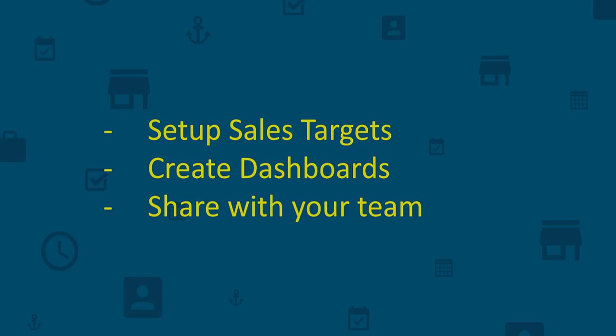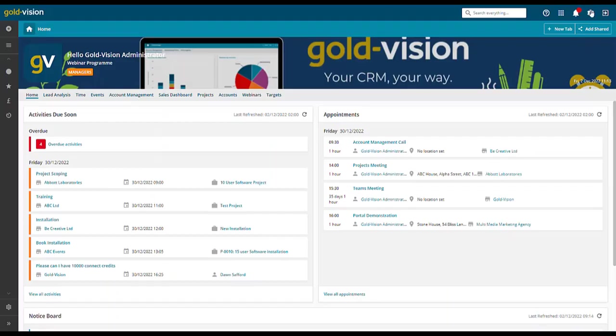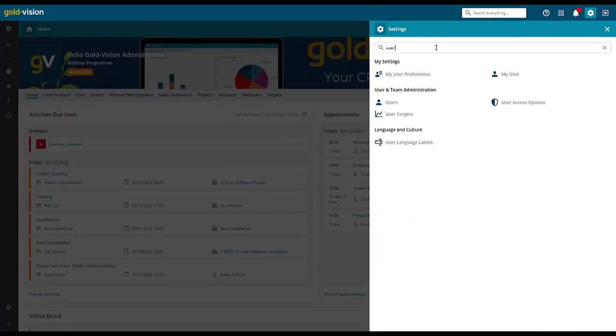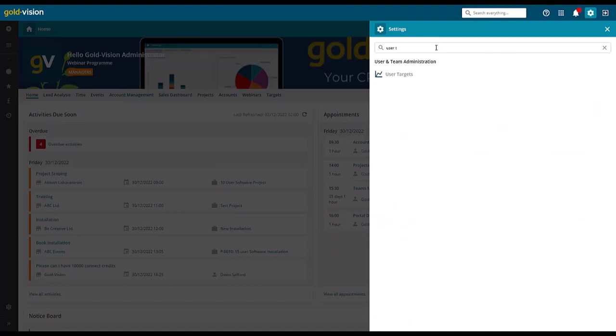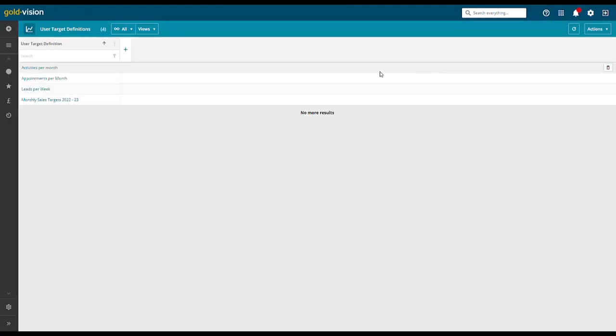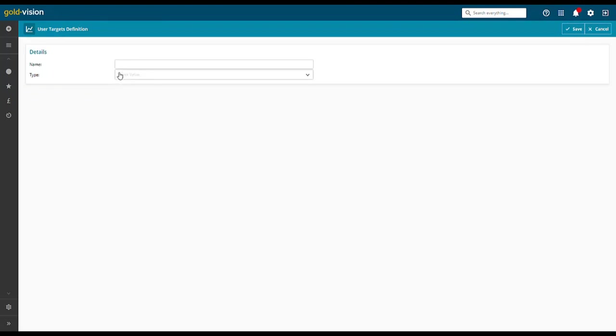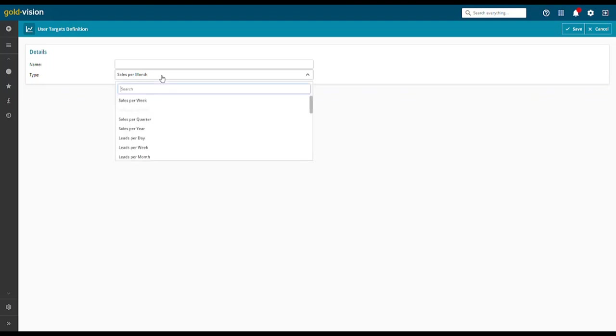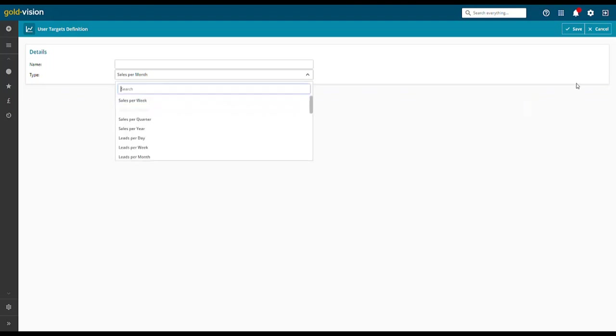In this scenario, we're going to create a monthly user target. In settings, select user targets, create a sales target definition, enter a name. In this example, we will choose sales by month. Weekly, quarterly and yearly options are also available.